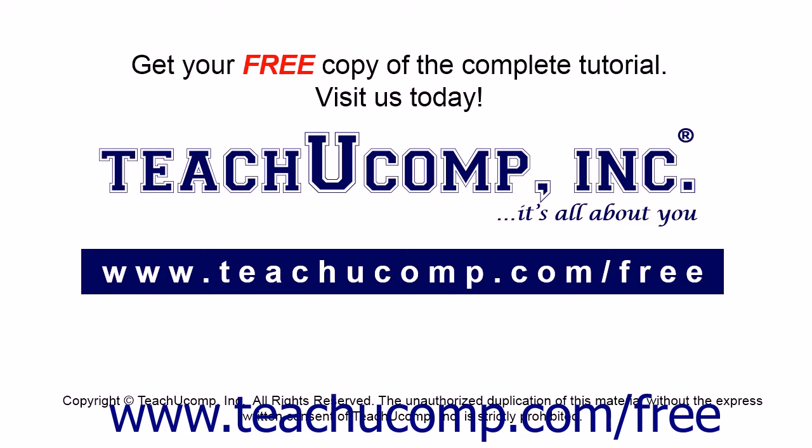Get your free copy of the complete tutorial at www.teachucomp.com/free.